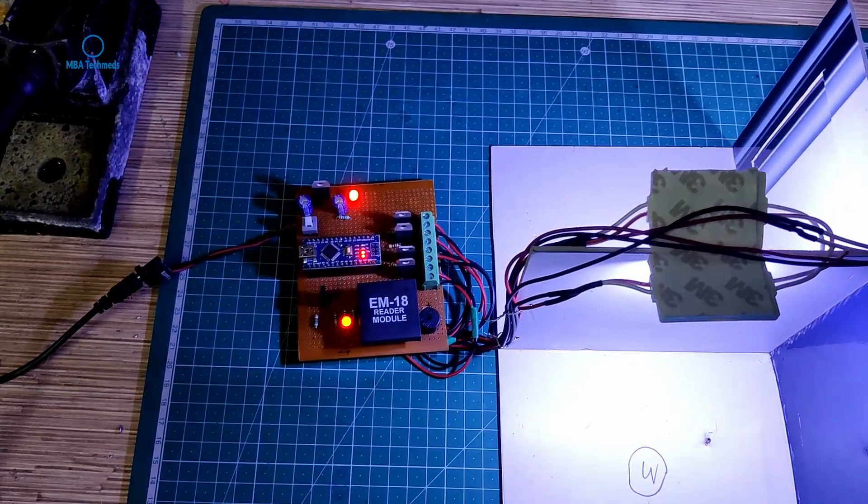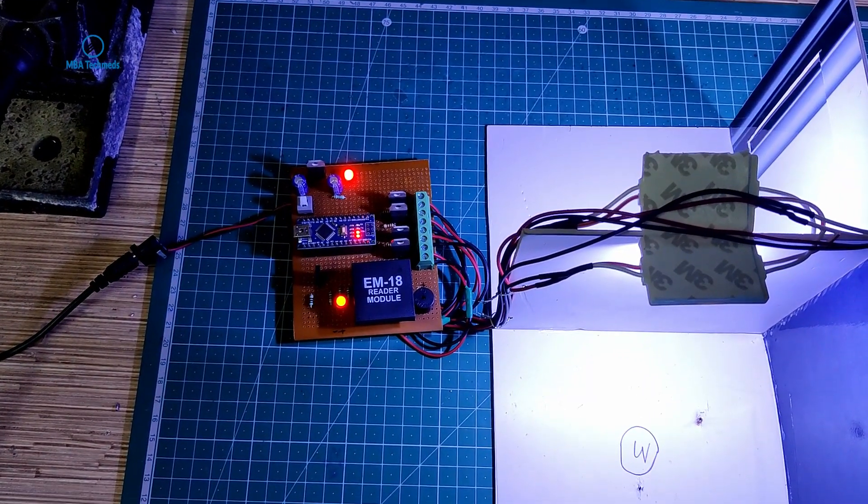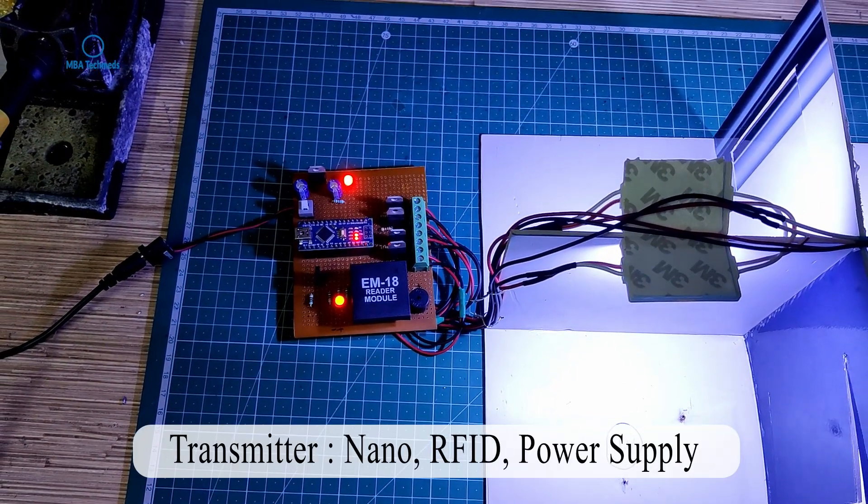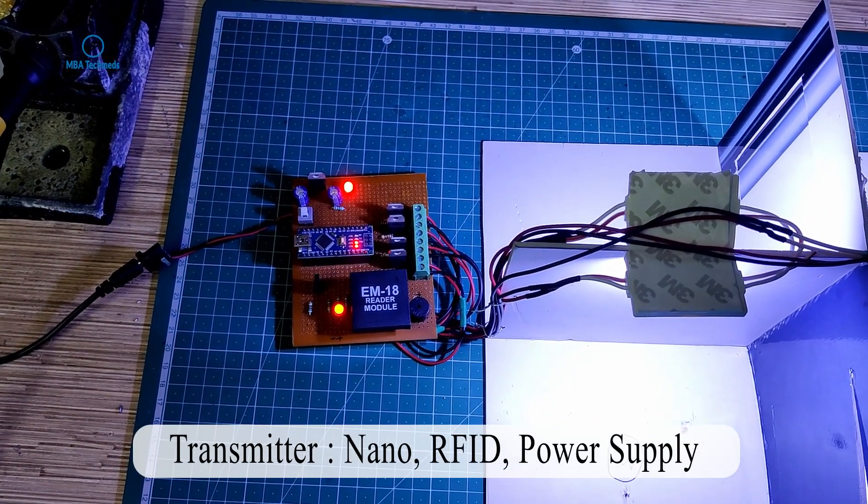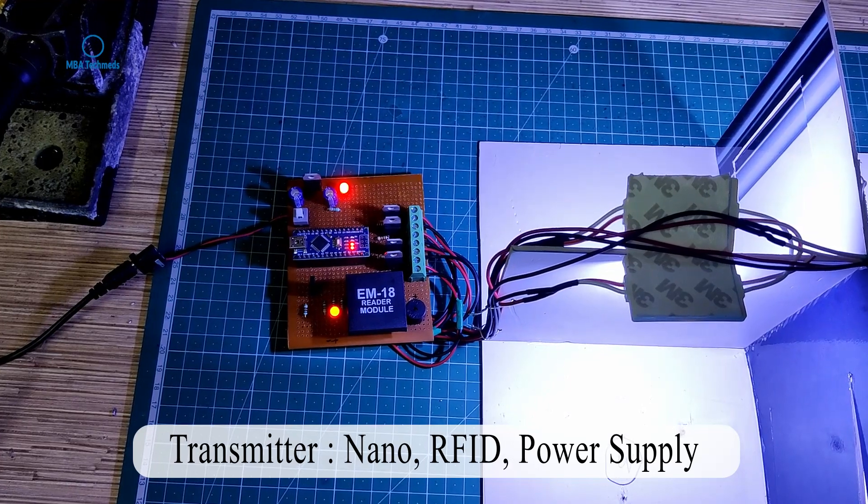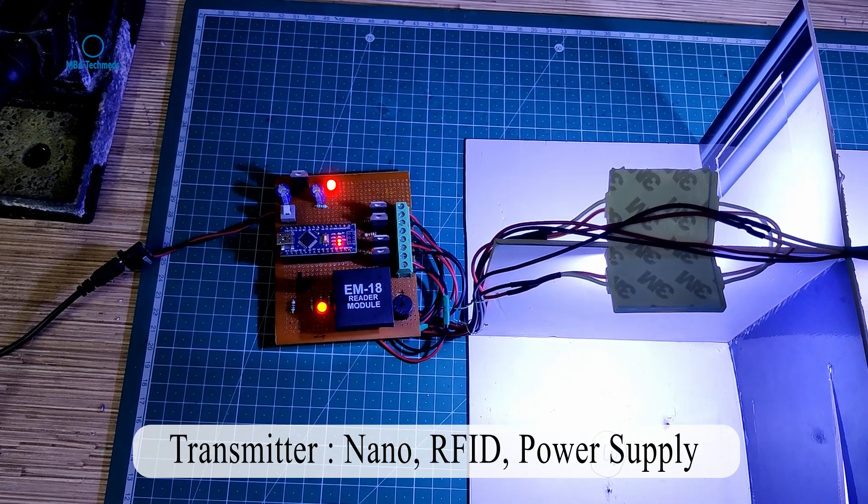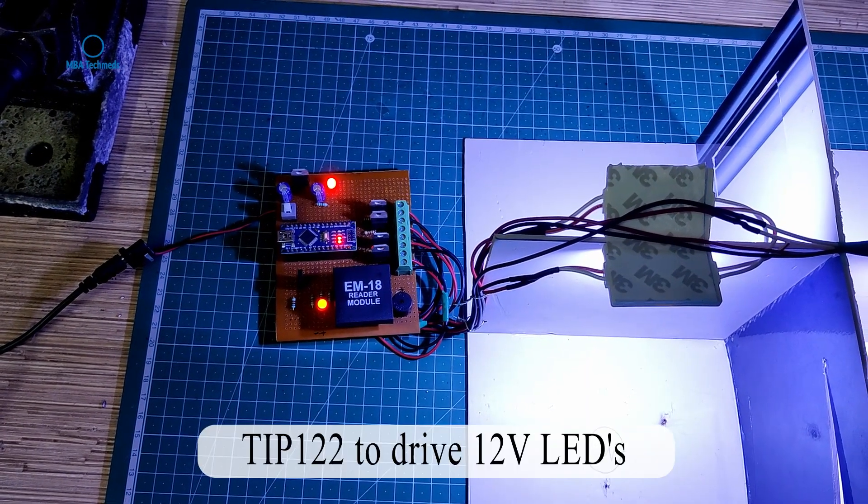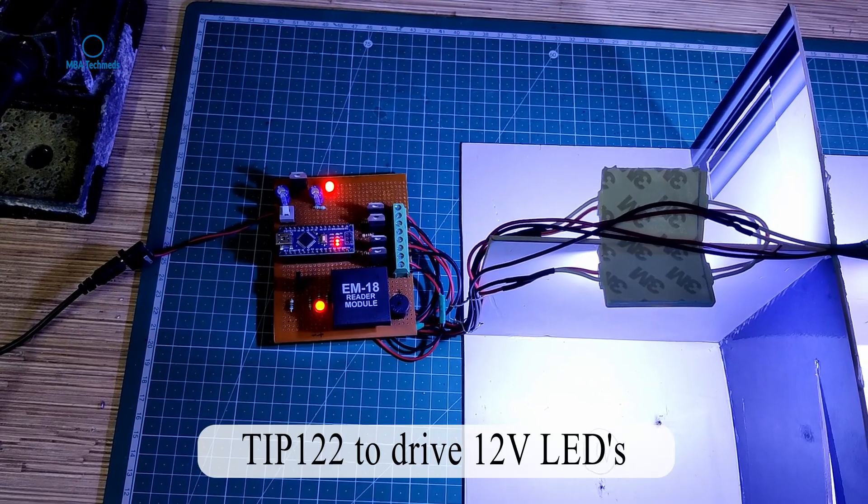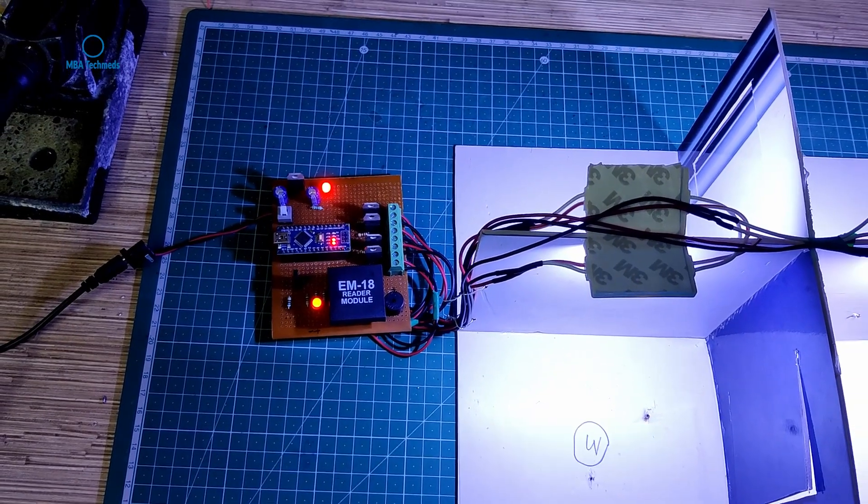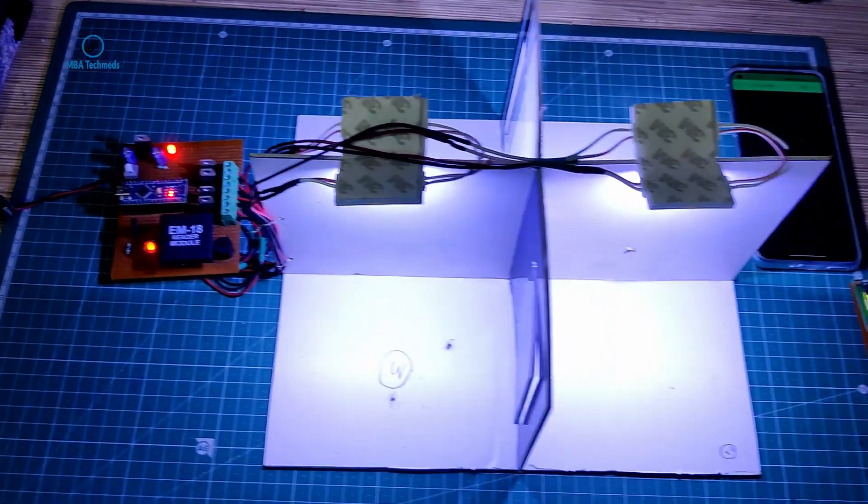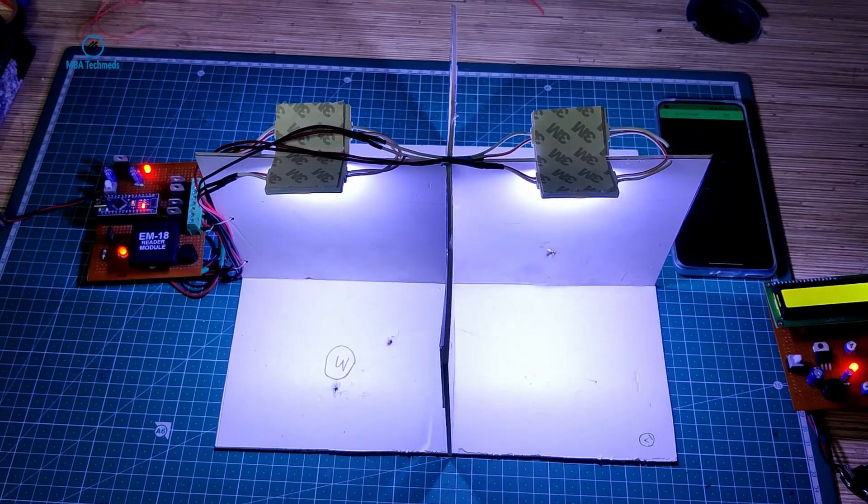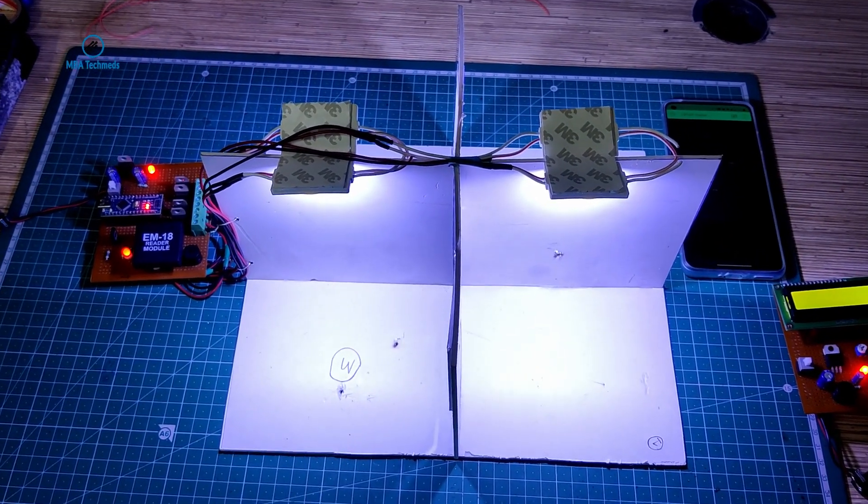This is the transmitter section which is loaded with the Arduino Nano, 4 high power transistors, voltage regulator, and RFID reader. By default, the lights are normally on and they are not sending any data.